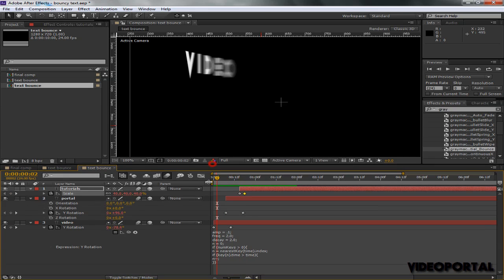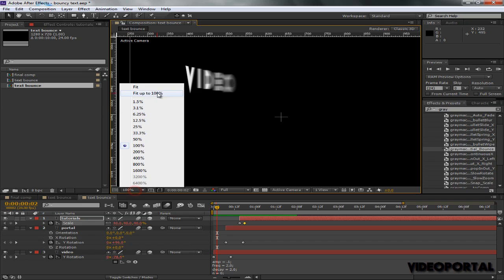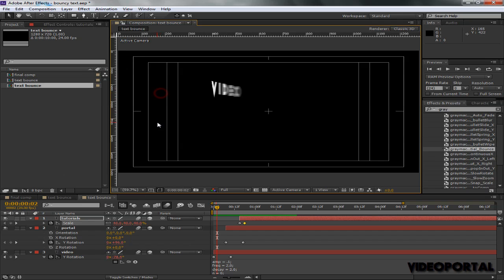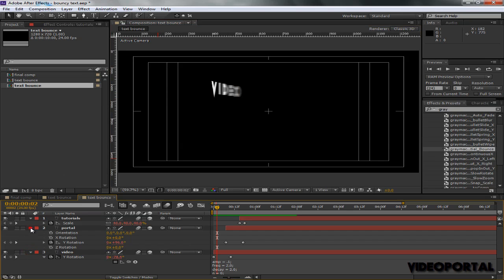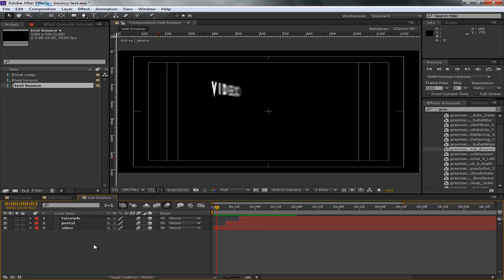So this was the tutorial. I hope you enjoyed it. It was my first tutorial on After Effects. Stay tuned for more, be sure to like and subscribe, and we'll see you next time.